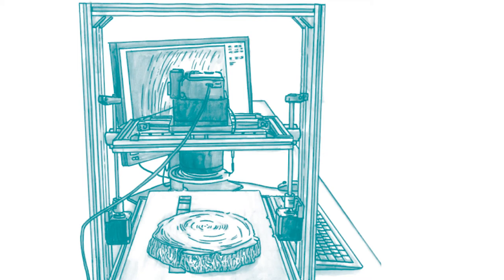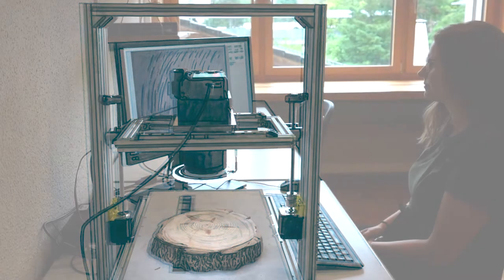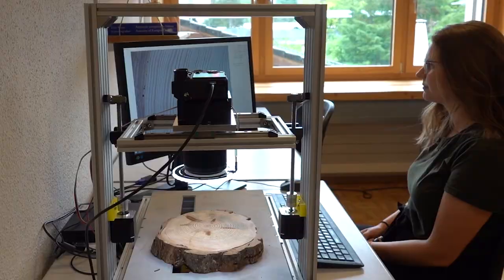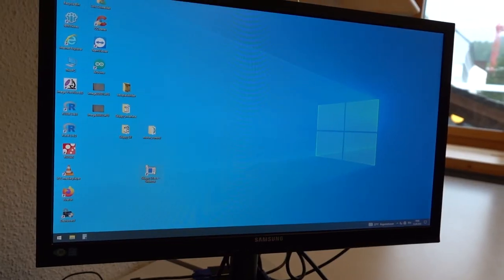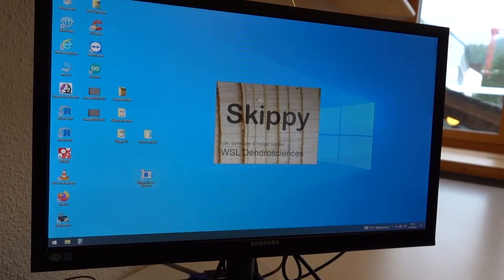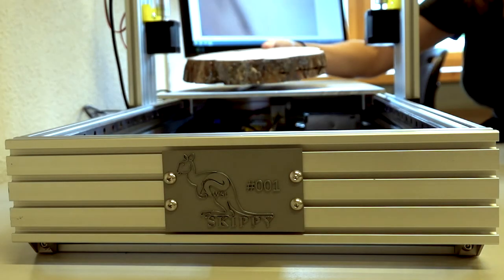Every year, the dendrochronologists at WSL examine hundreds of thousands of tree rings. As of late, a robot has been helping out.